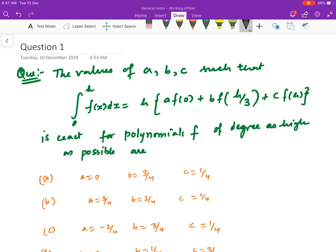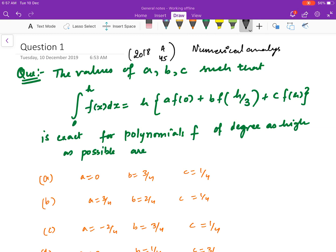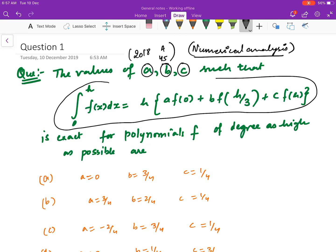Hello friends, welcome to this video. We will discuss a question from the UGC NET exam mathematics in 2018 — question number 45. This is a question on numerical analysis. You can see my video lectures on numerical analysis for the whole course. The question involves values of A, B, and C for a given quadrature formula.